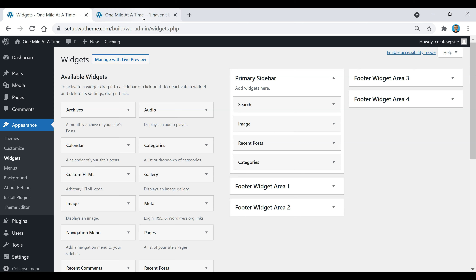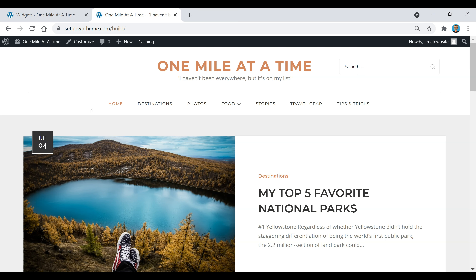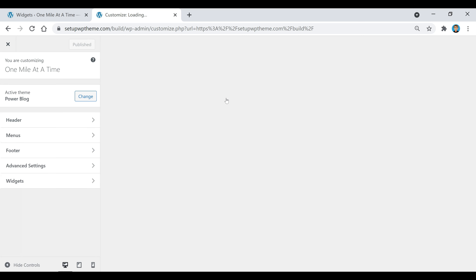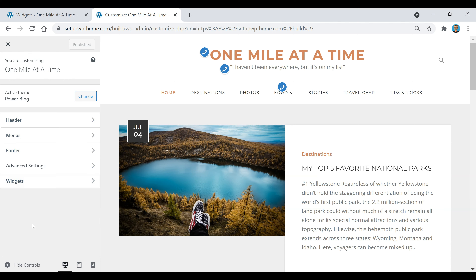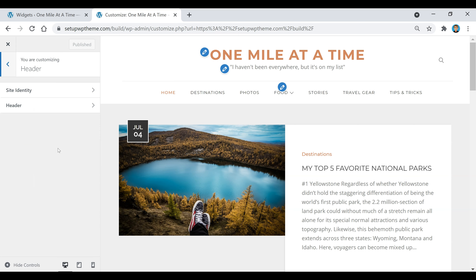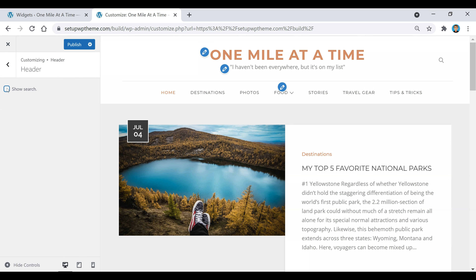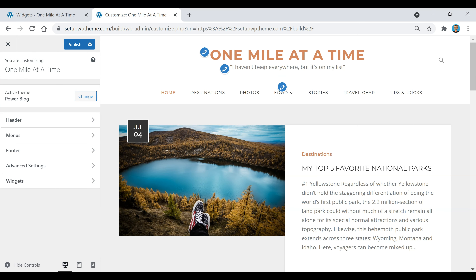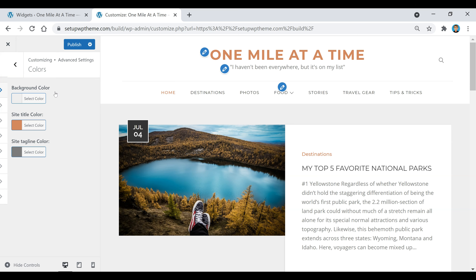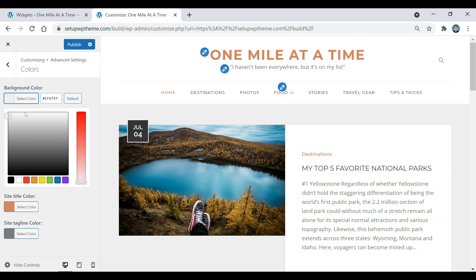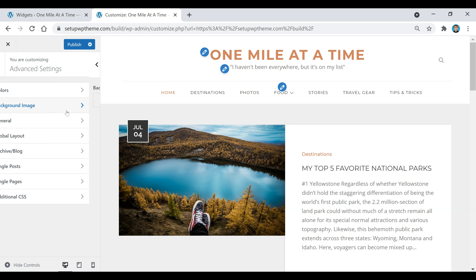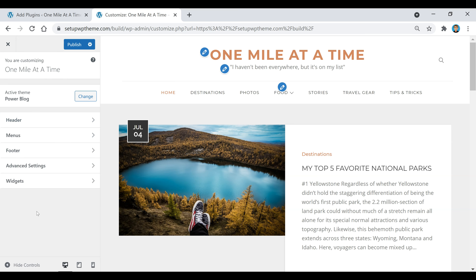One last thing before I wrap up: if you want additional ways to customize your theme, go up to where it says Customize and click on that. Depending on your theme, there will be a bunch of options on the left — like adding a logo, editing your site title and tagline, or removing the search button. You can also go to Advanced Settings to find a color section and switch colors throughout your site. You can even add a background image. Just make sure you click Publish up top to save all your changes before closing.